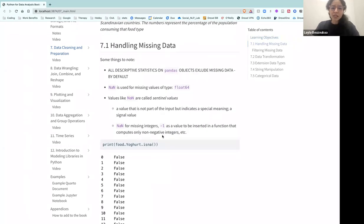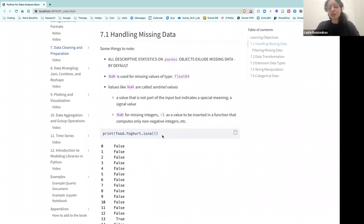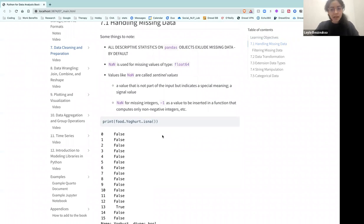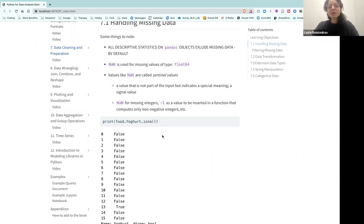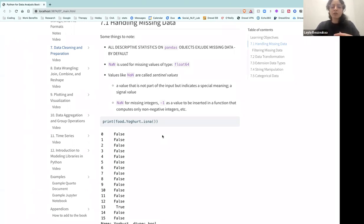There are some things to consider when handling missing data. Pandas, by default, excludes missing data in any descriptive statistics. NaN — not a number — is mainly used to indicate a missing float. These are something called sentinel values. These are values that aren't really part of the input, but they have a signal. NaN, None, or whatever — these are values put in by pandas or Python to represent that there is a missing value where there could be one.